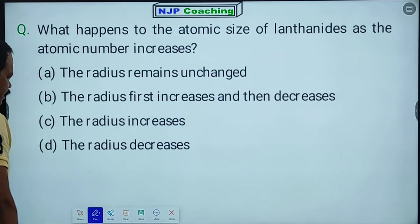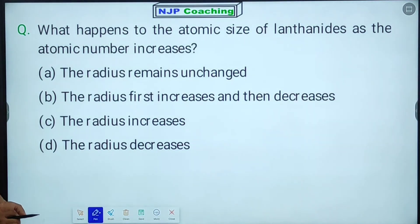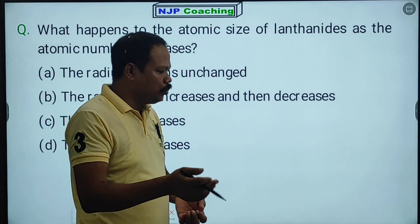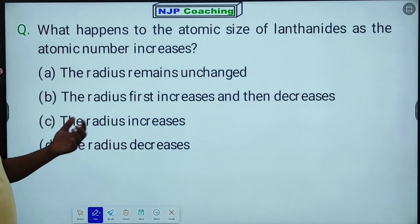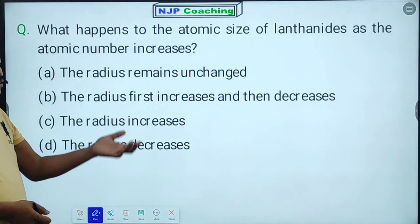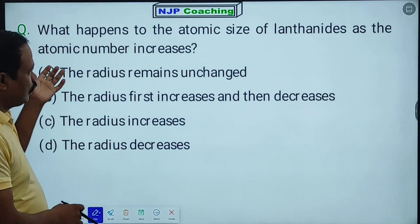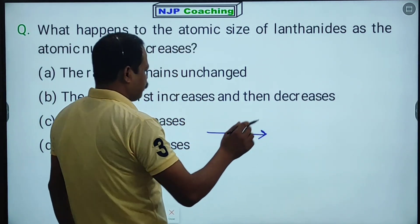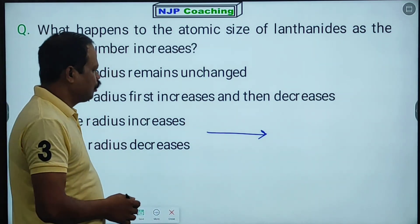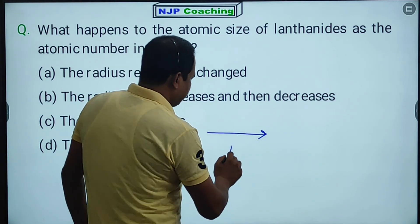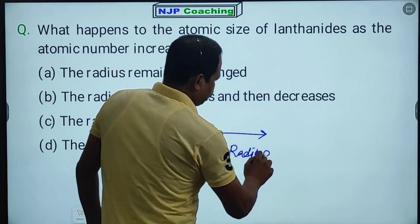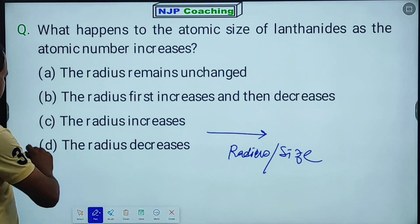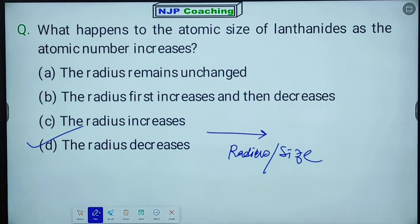What happens to the atomic size of lanthanides as the atomic number increases? As the atomic number increases in lanthanides, the atomic radius decreases. This is due to lanthanide contraction. Option D is correct.